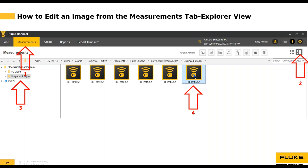In the Explorer view there is no preview of what those files look like — you just get the Fluke fan logo on each of your images. Once you double-click the image it takes you into the editor, where you can add hot points, cold points, special markers, and more.